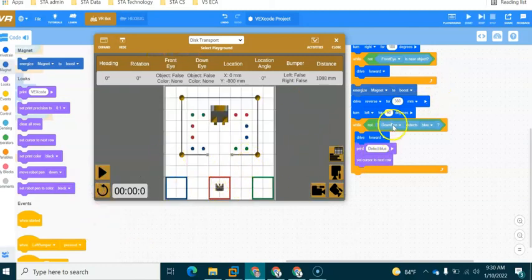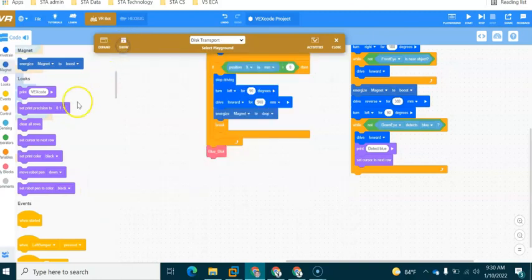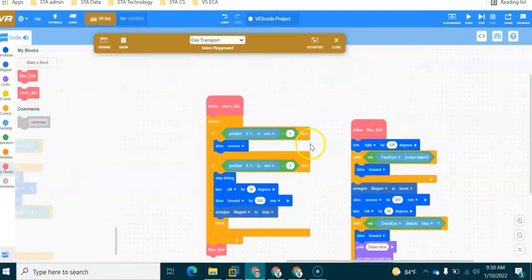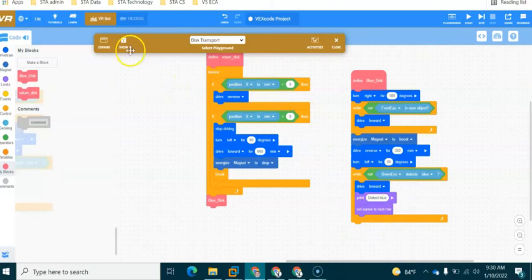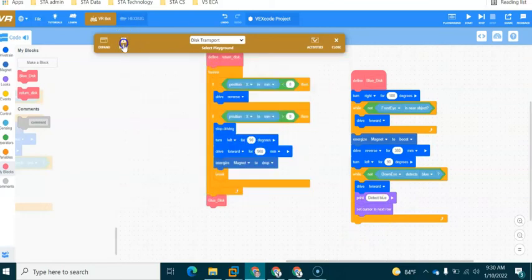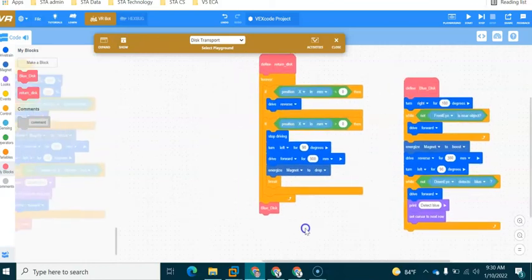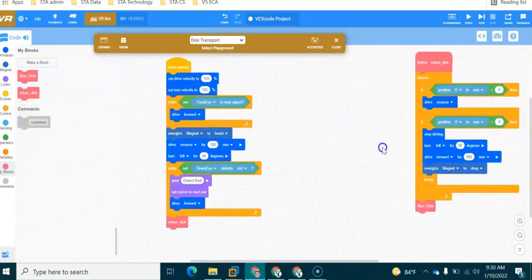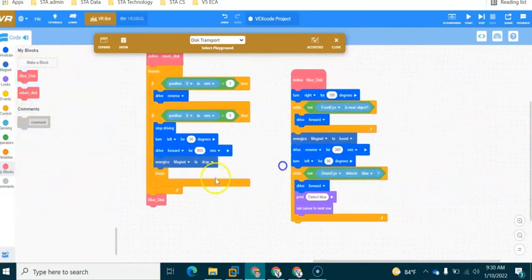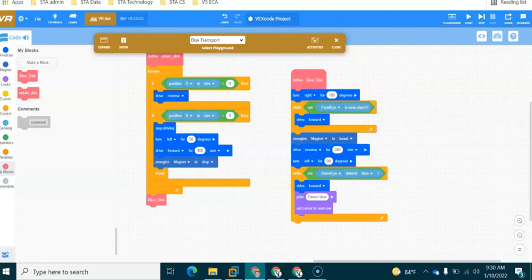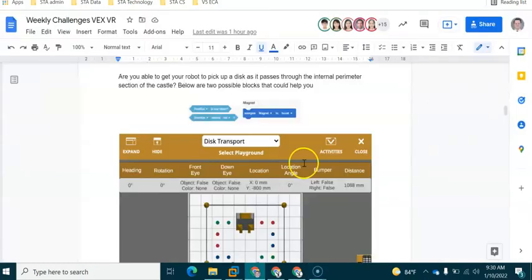So your task is to identify what this number should be, and then what should happen after this. In today's session we have looked at how we can create our own functions. And you're going to need to create another function to decide what happens once this robot has picked up this blue disk here. Hopefully all of the concepts from today's video of while loops, energize magnet, if statements, break, and also creating functions is nice and clear. Drop me a message if you have any questions underneath this video or if you don't have access to the weekly challenges document.